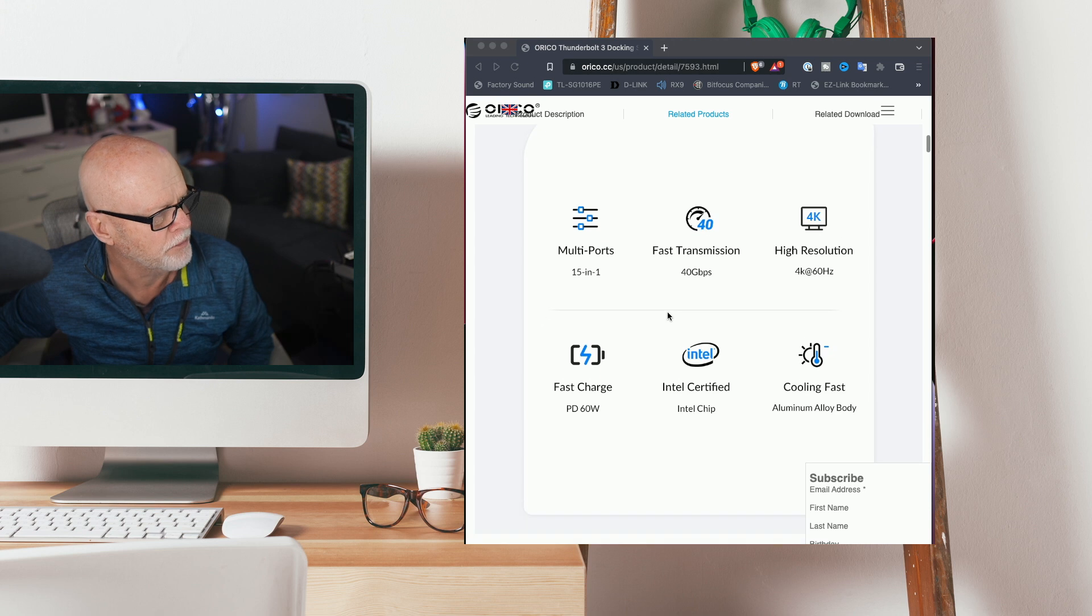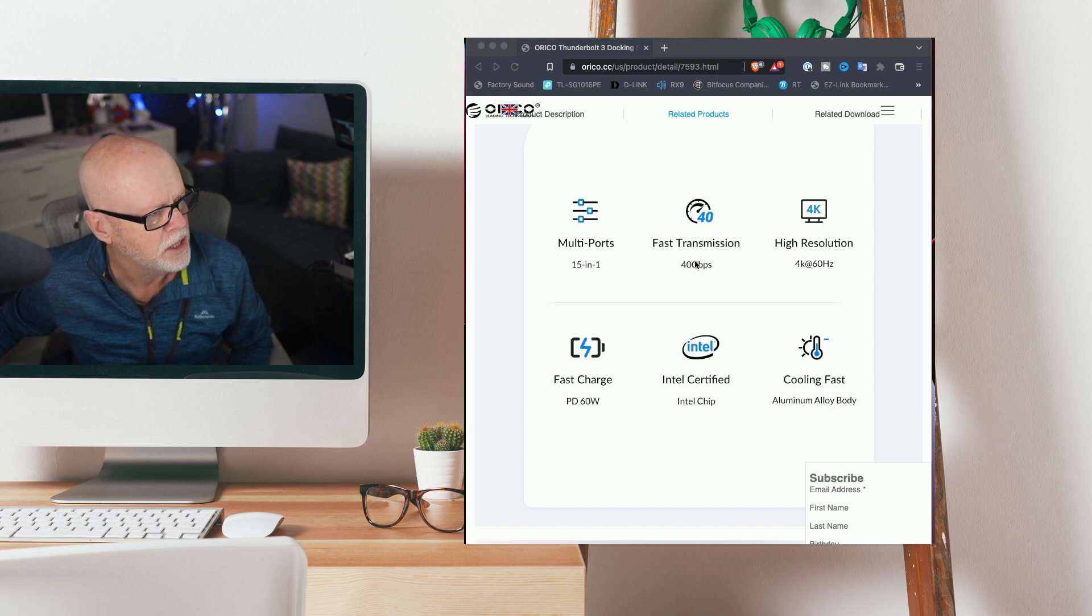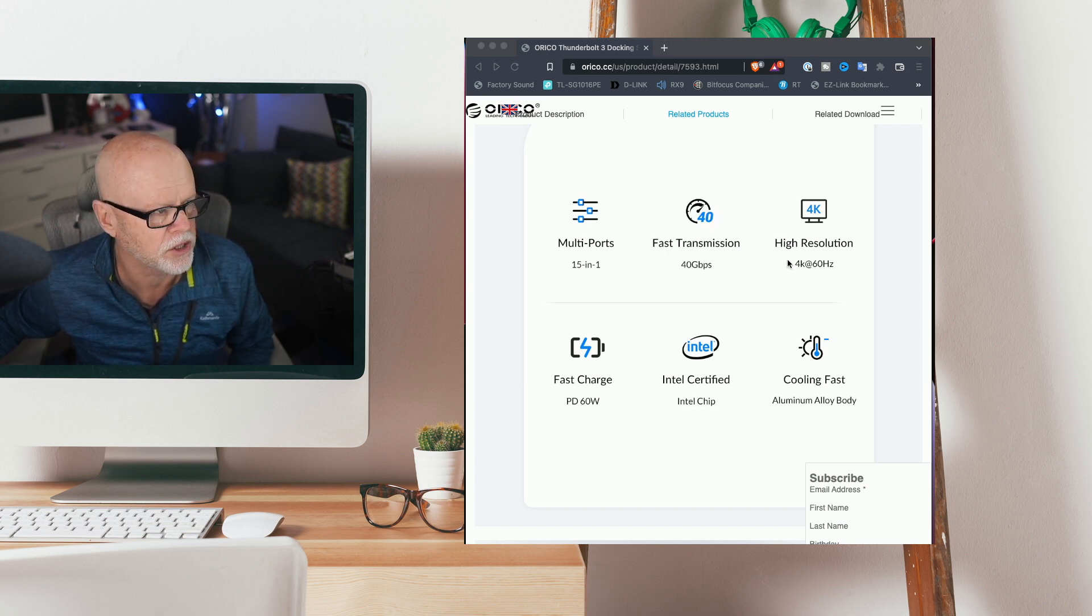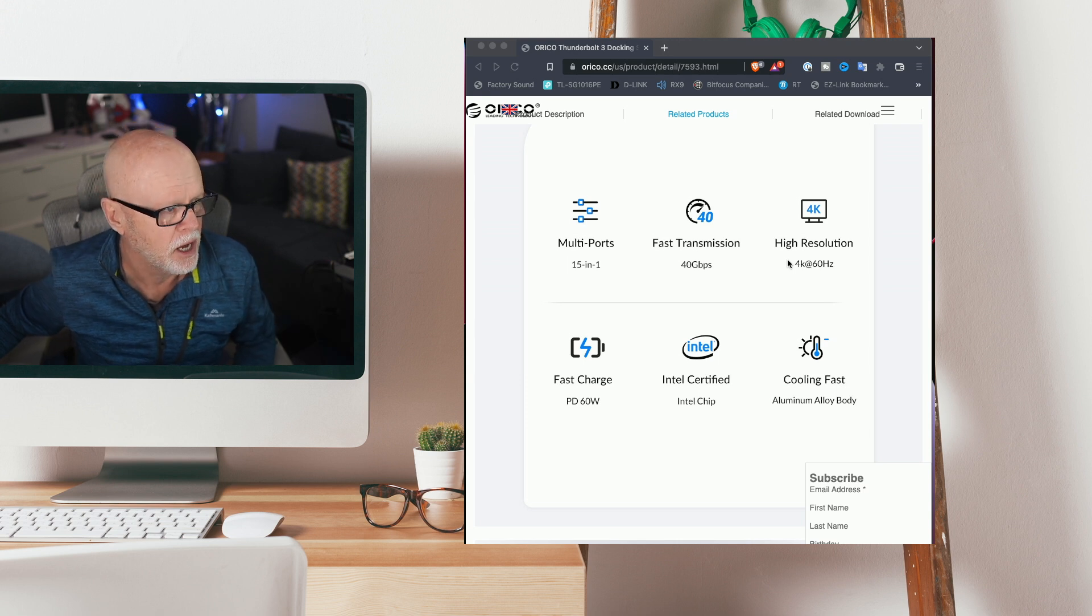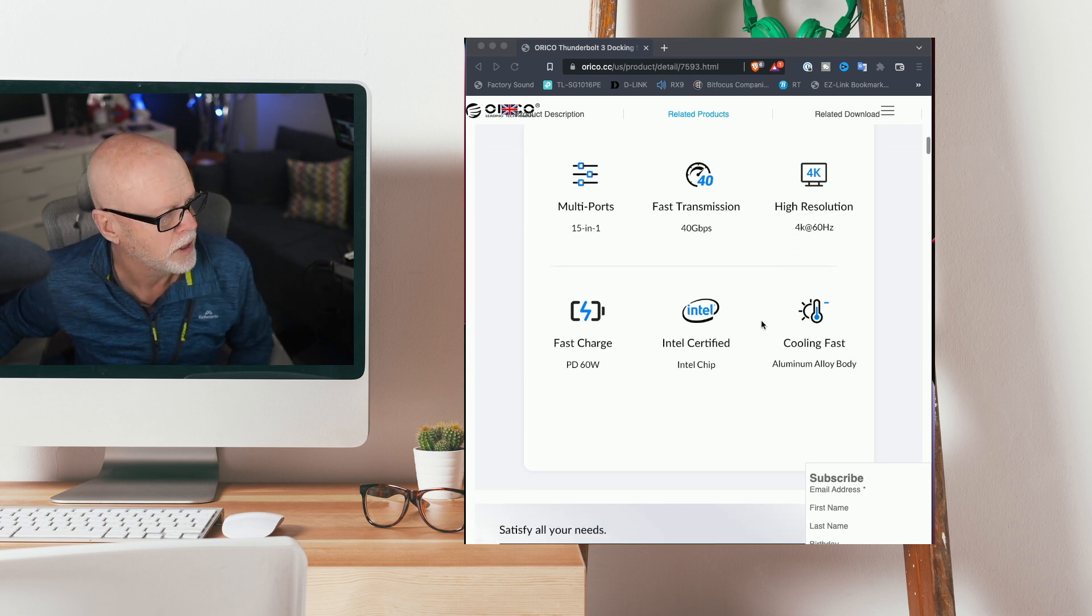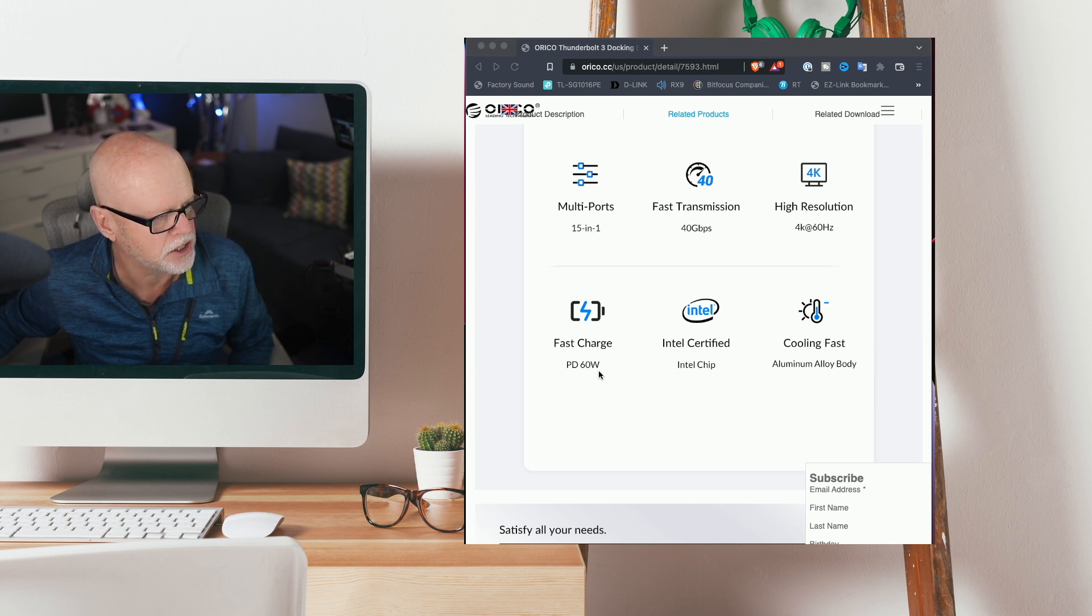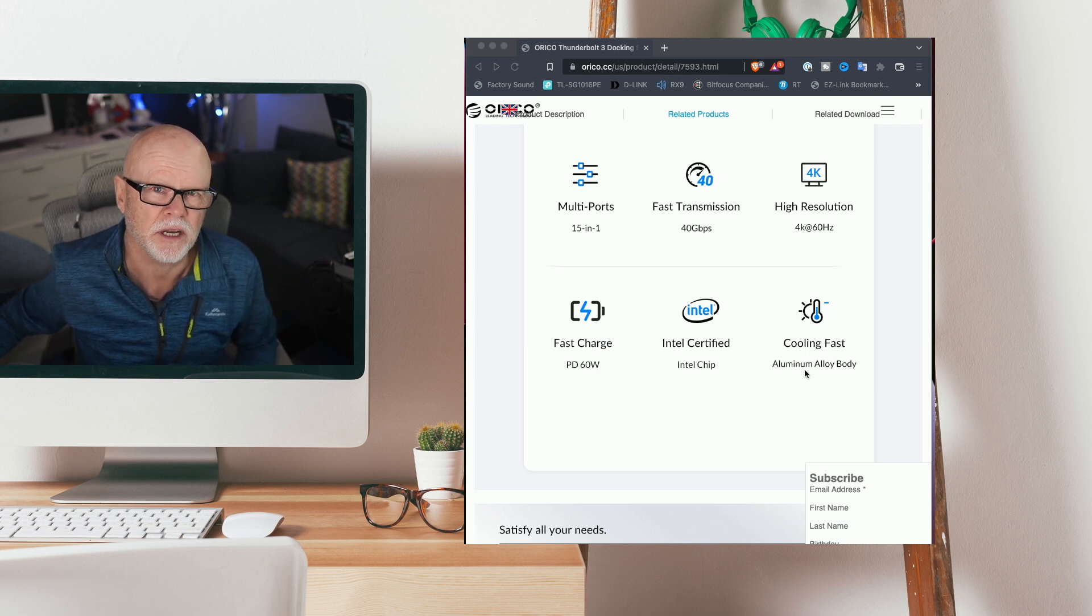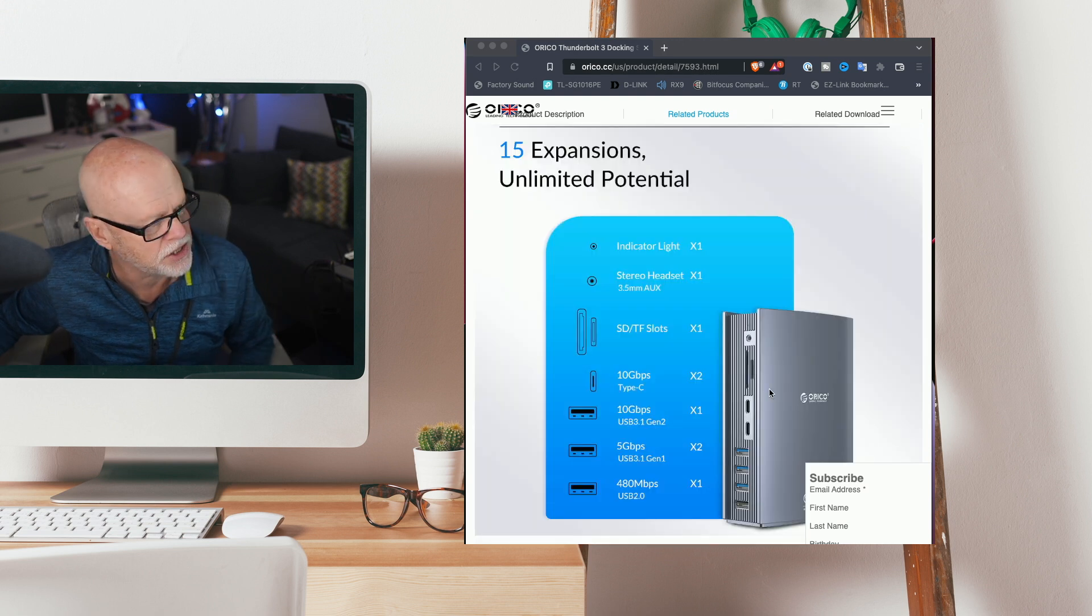It has 15-in-one ports. It has fast transmission up to 40 gigabytes per second. It can connect to monitors at 4K 60 resolution as well. It does have fast charging rated at 60 watts. There is an Intel chip inside. It also has fast cooling or keeps itself cool due to the aluminum body.